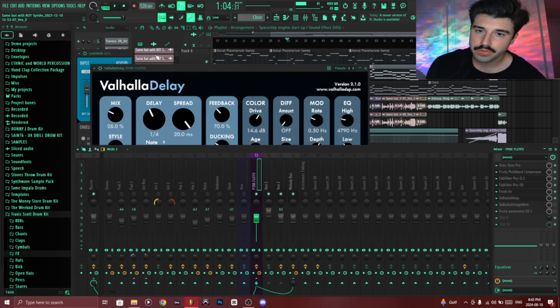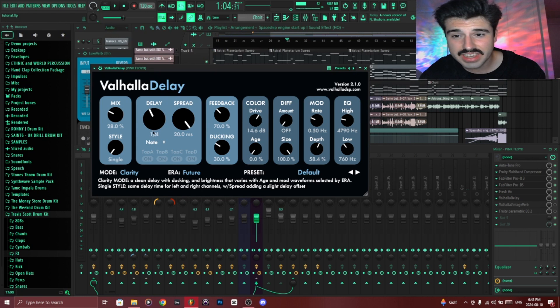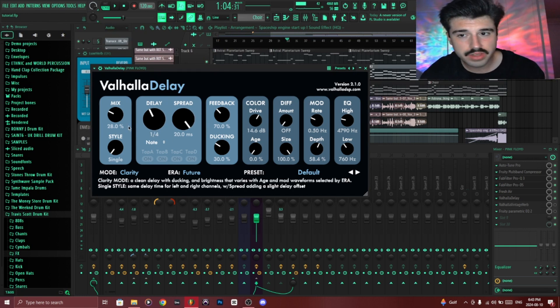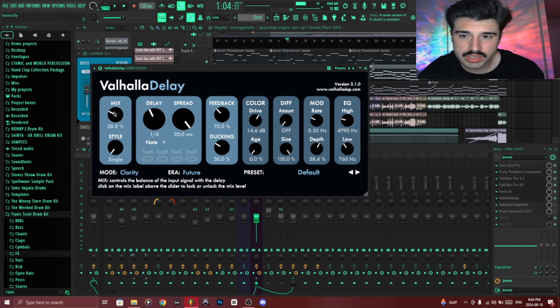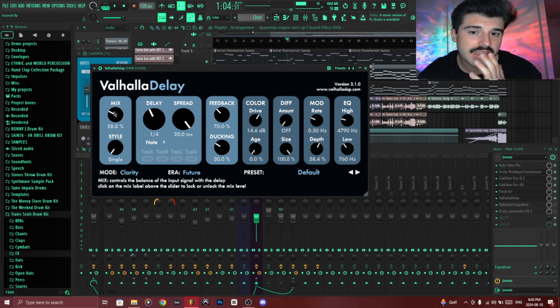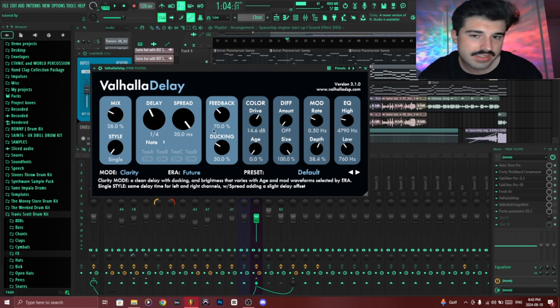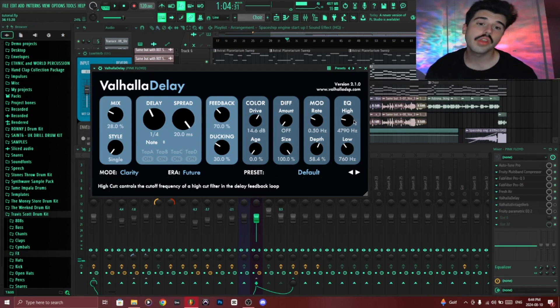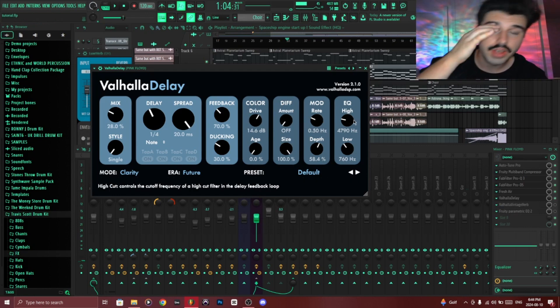So the first one I added was a delay, and this comes from Valhalla Delay. But I have the delay at basically quarters, spread at 20 milliseconds, the mix is only at 28%, feedback 70. You can basically copy these settings. Another very important thing I forgot to mention.